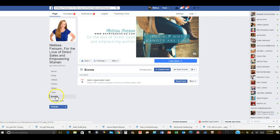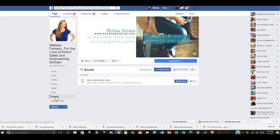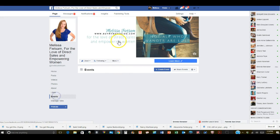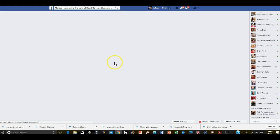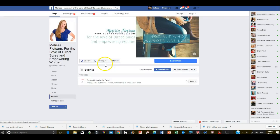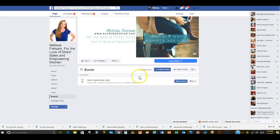On the left hand side you're gonna see events on your business page. Click events and it's going to bring you to your page to see everything that you've done.